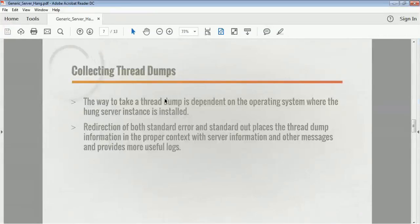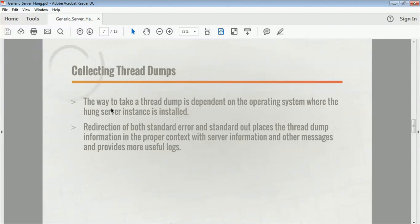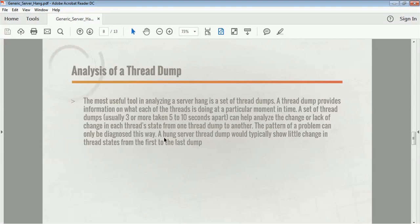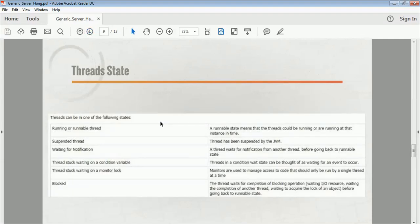In the case of a general server hang, how can you get the data to troubleshoot? You need to take the data by taking multiple thread dumps. There are different commands to take thread dumps: kill -3, jstack, and other commands. Based on the command you are comfortable with, take multiple thread dumps. These thread dumps will help identify what the problem is. A thread dump provides information on what each thread is doing at a particular moment in time. A set of three or more thread dumps taken five to ten seconds apart can help analyze the change or lack of change in each thread state.